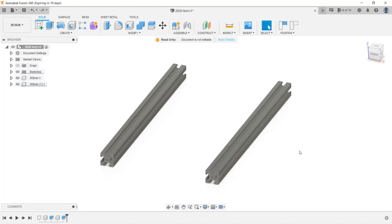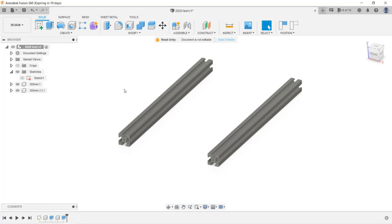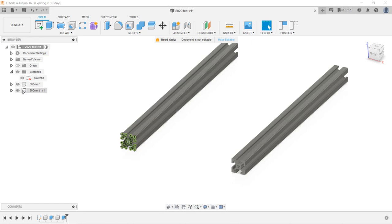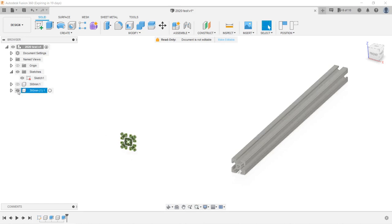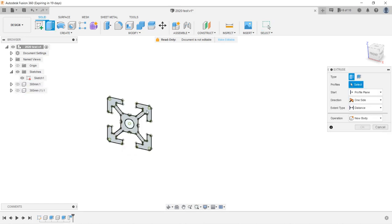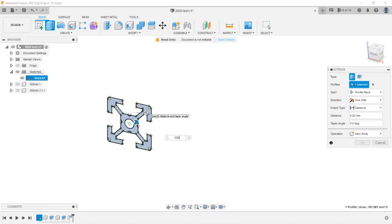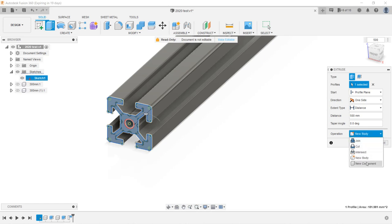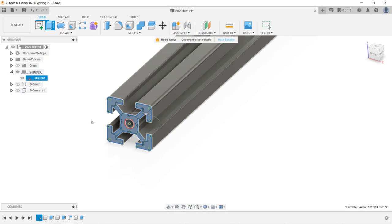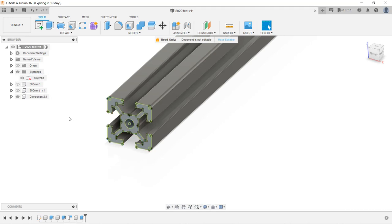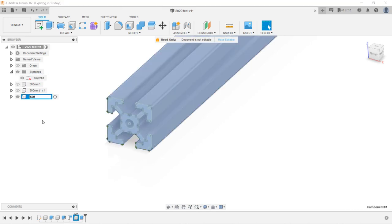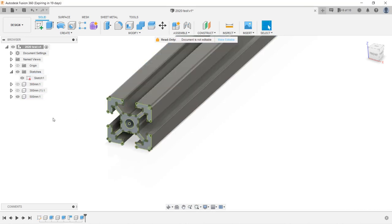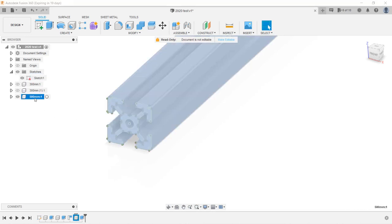As we want to build a frame, we need four extrusions to form the base. Use the same sketch and extrude another new component with 500 millimeters in length. I will call it 500 millimeters.